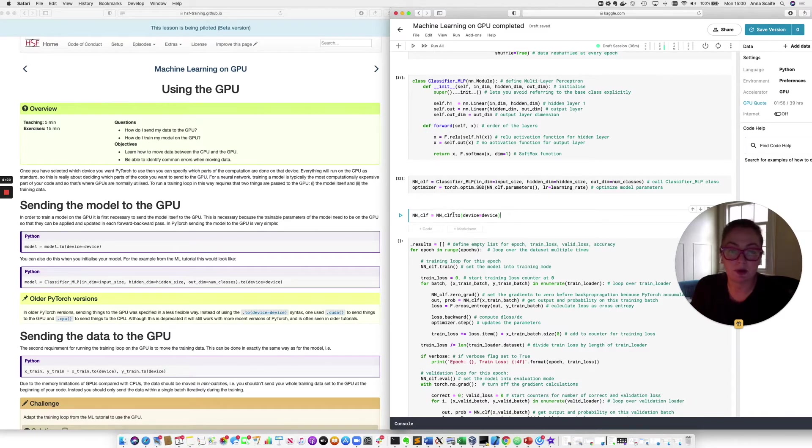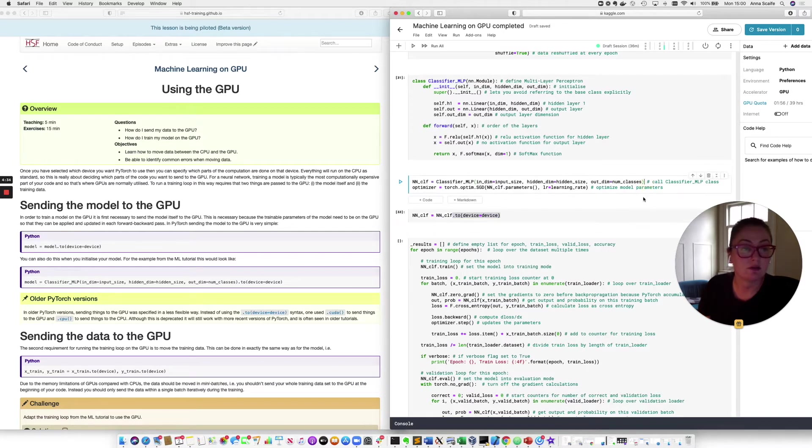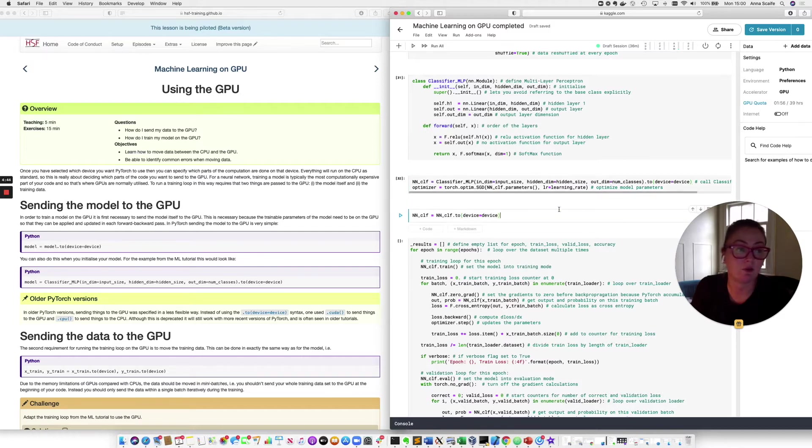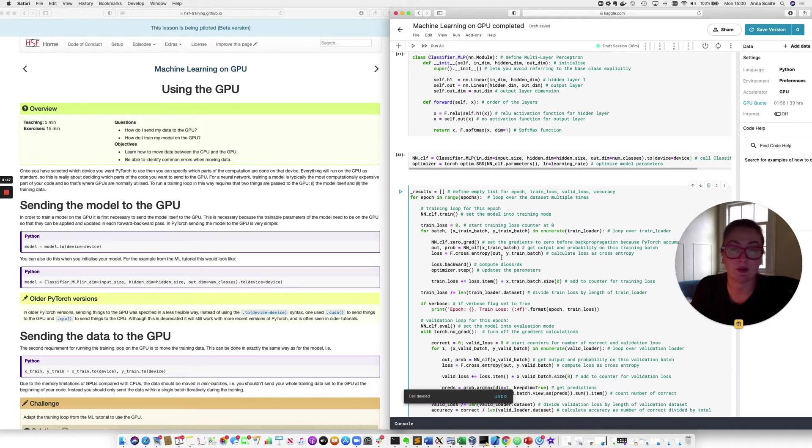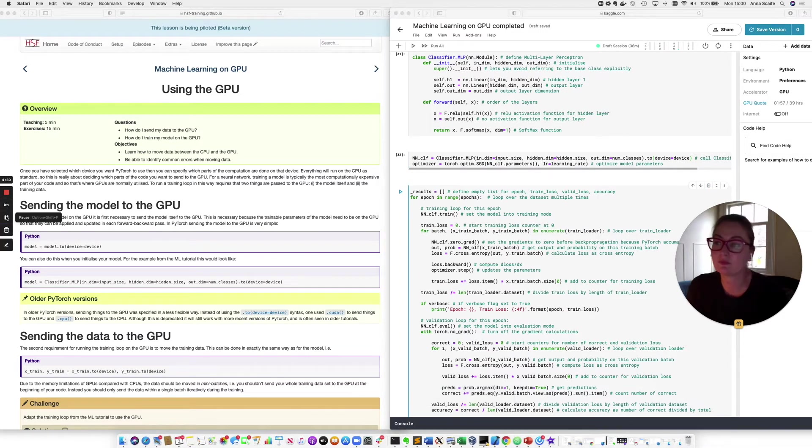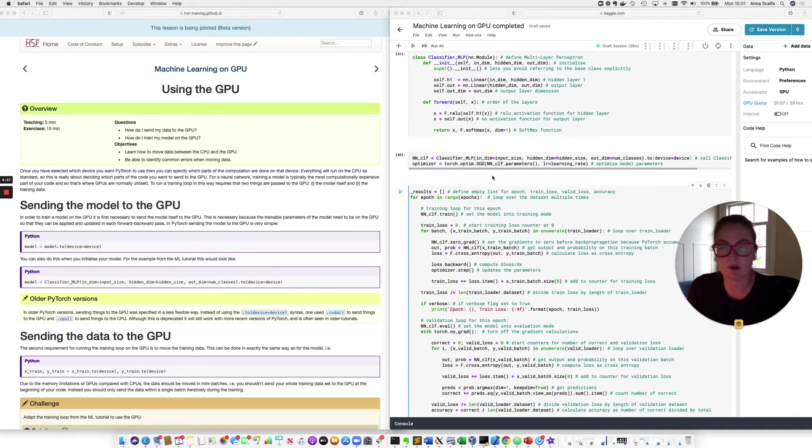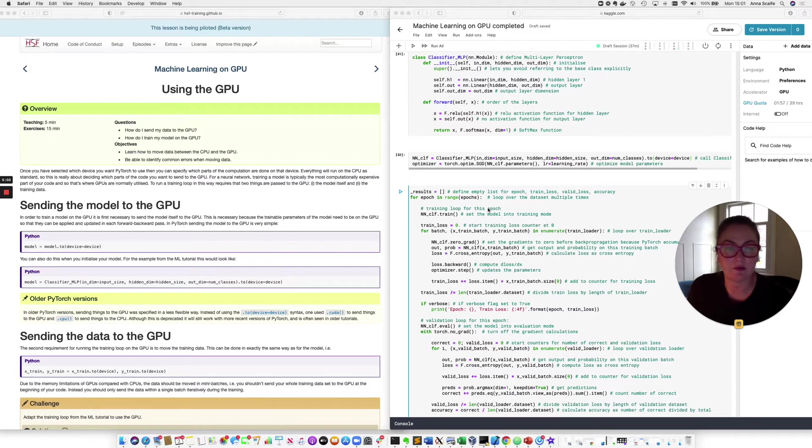If we want to be very efficient in our coding, we could actually just add this on here. And when we actually specify our classifier, we can call the class and then send it to the device straight away. In which case, we don't even need this cell. We can just get rid of it. So at this point, we've sent our model to the GPU or we've specified that our model should be sent to the GPU. But of course, we can't train the model on the GPU without also sending the training data to the GPU.